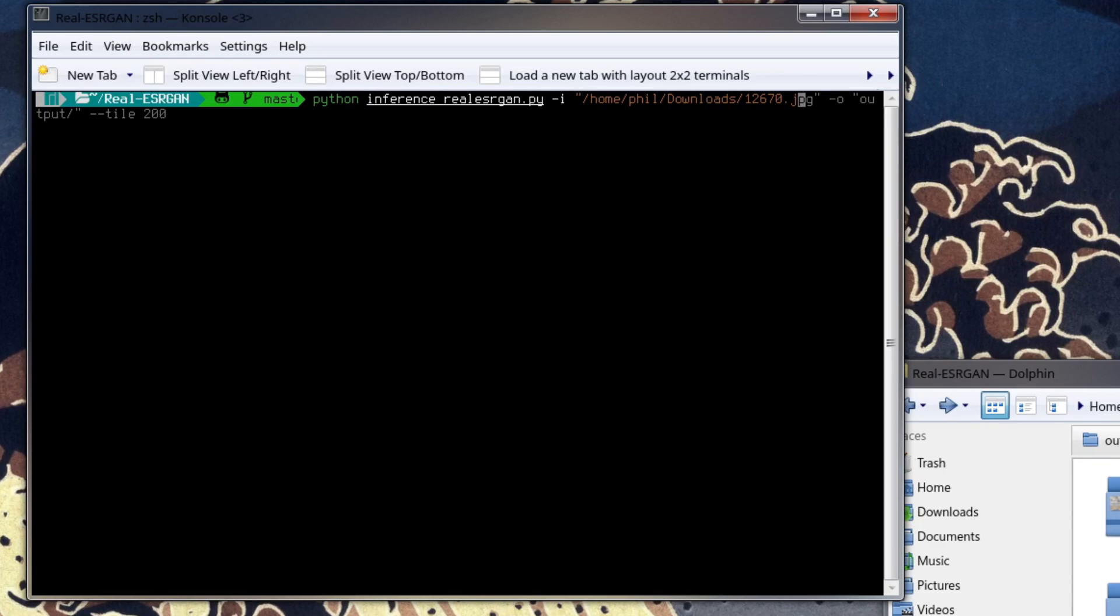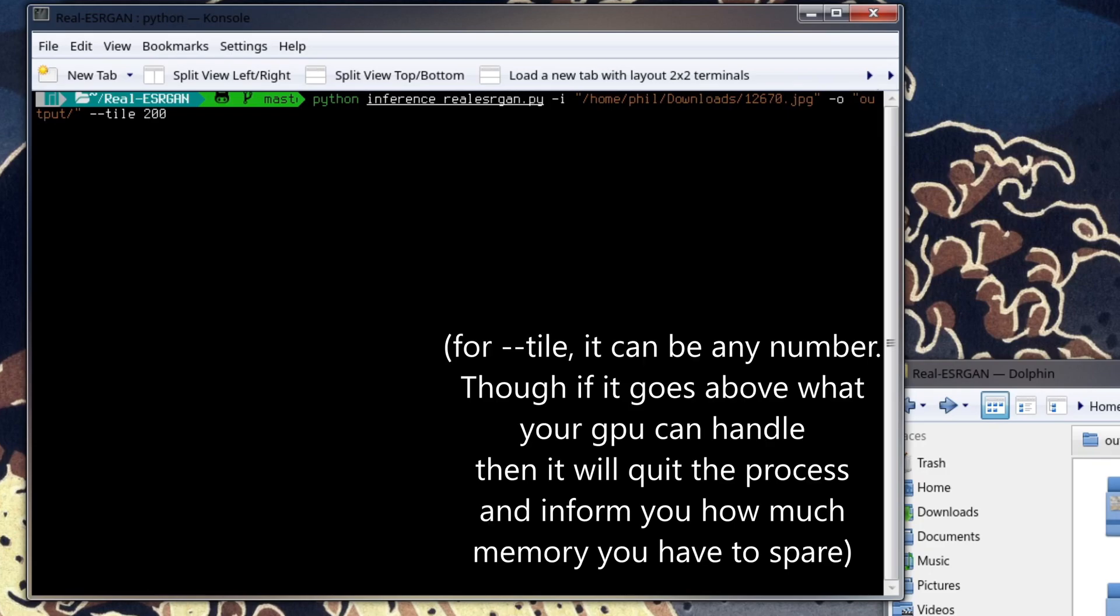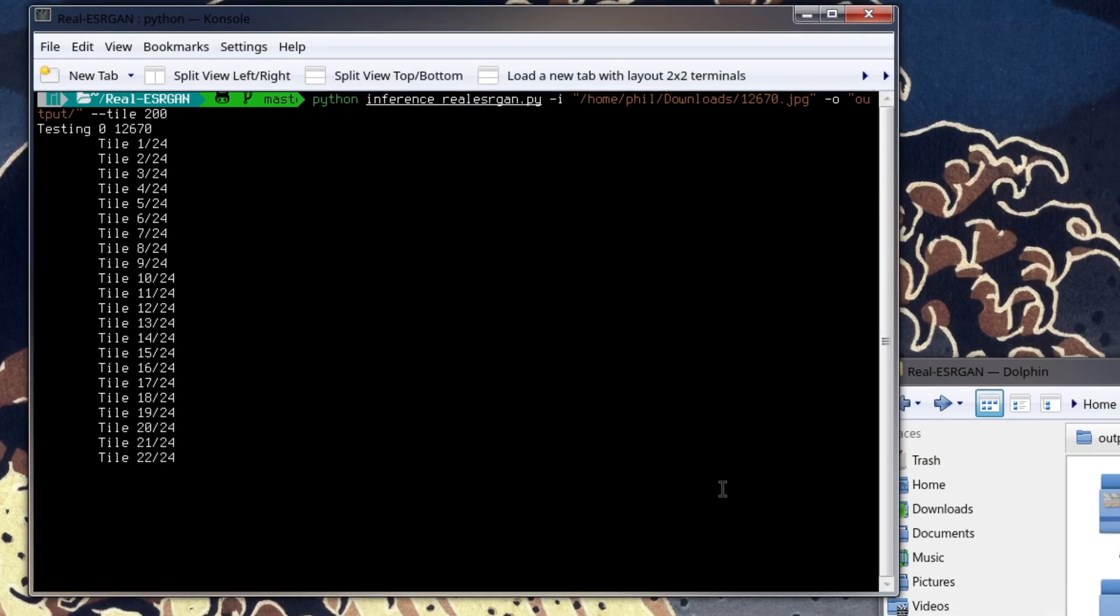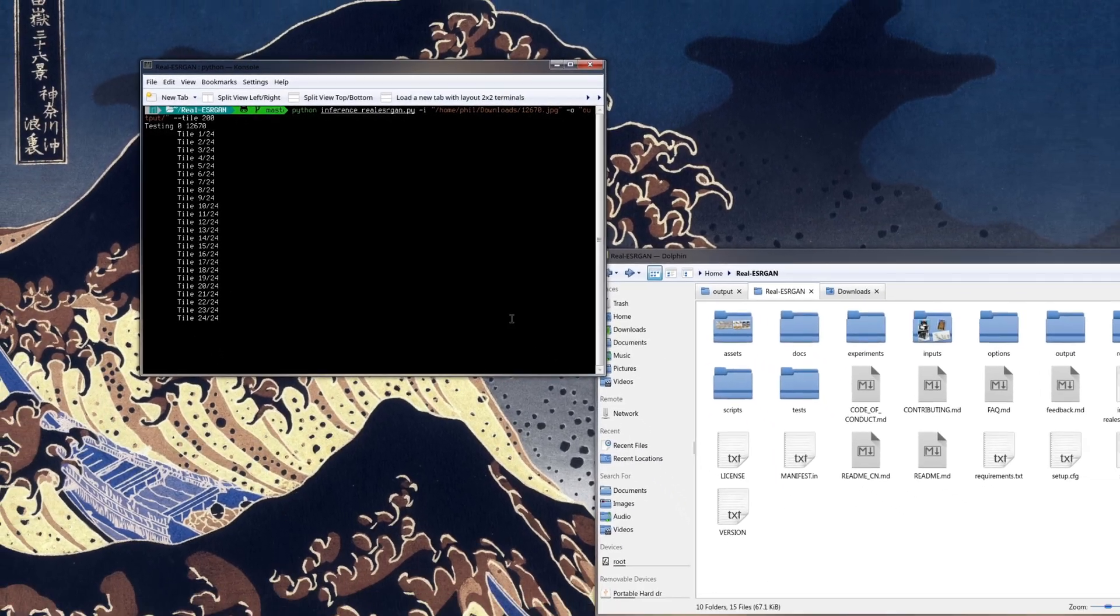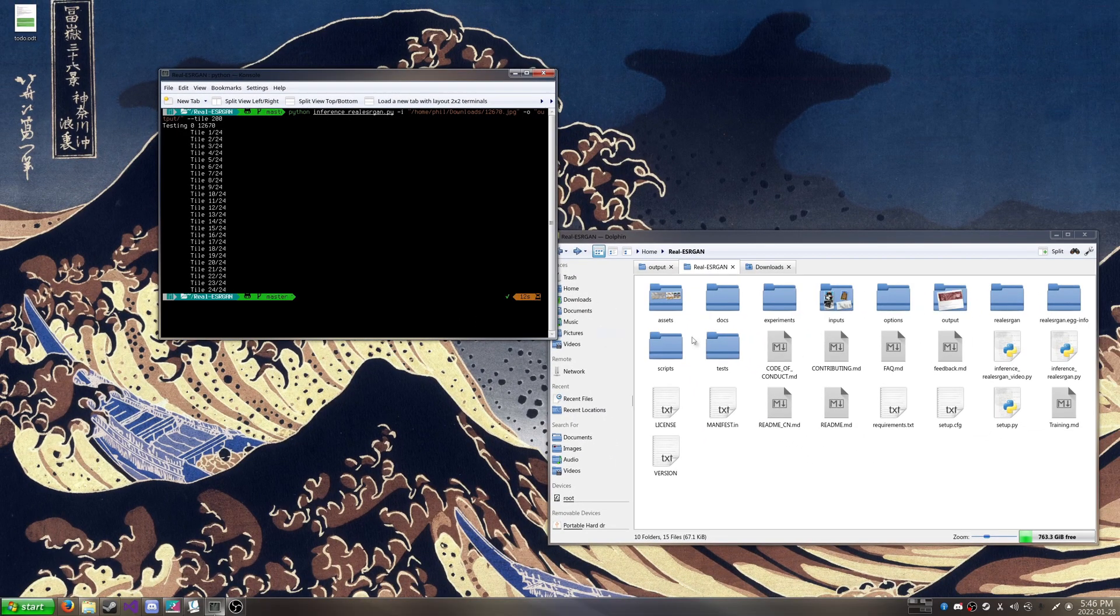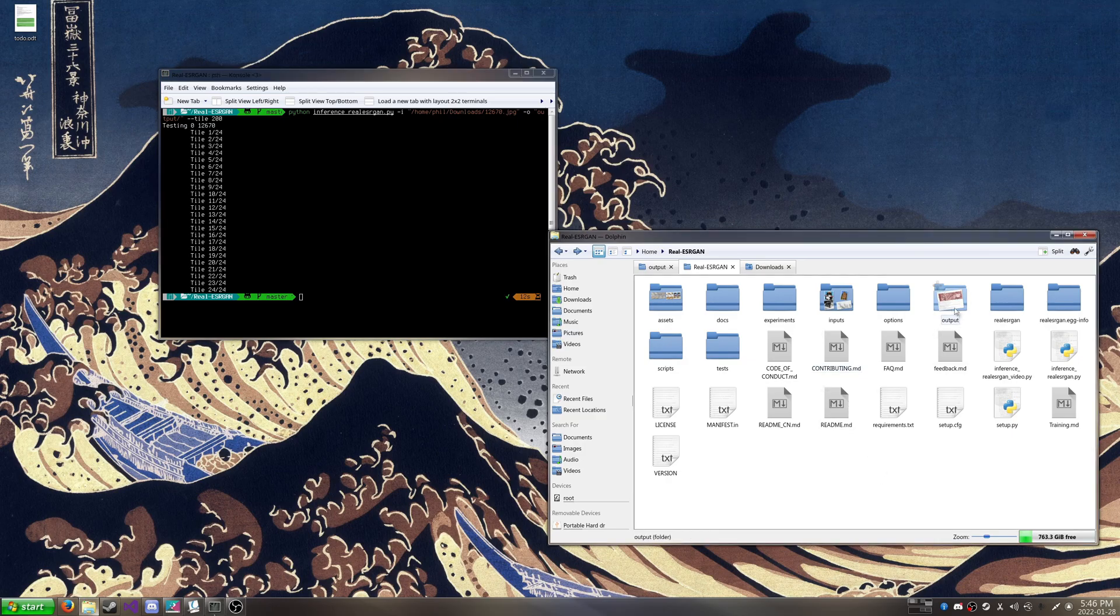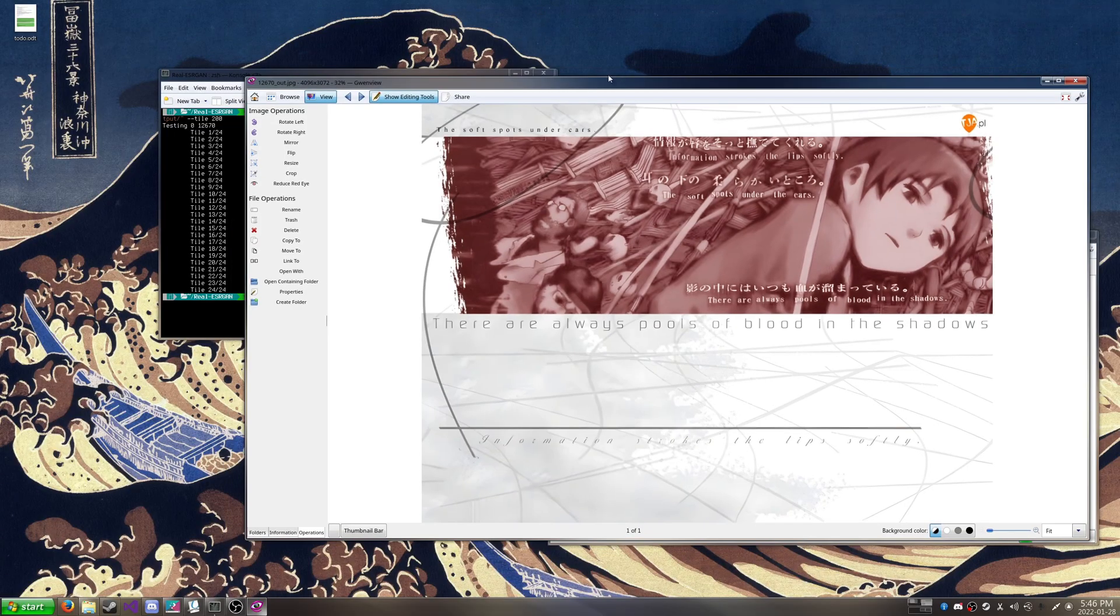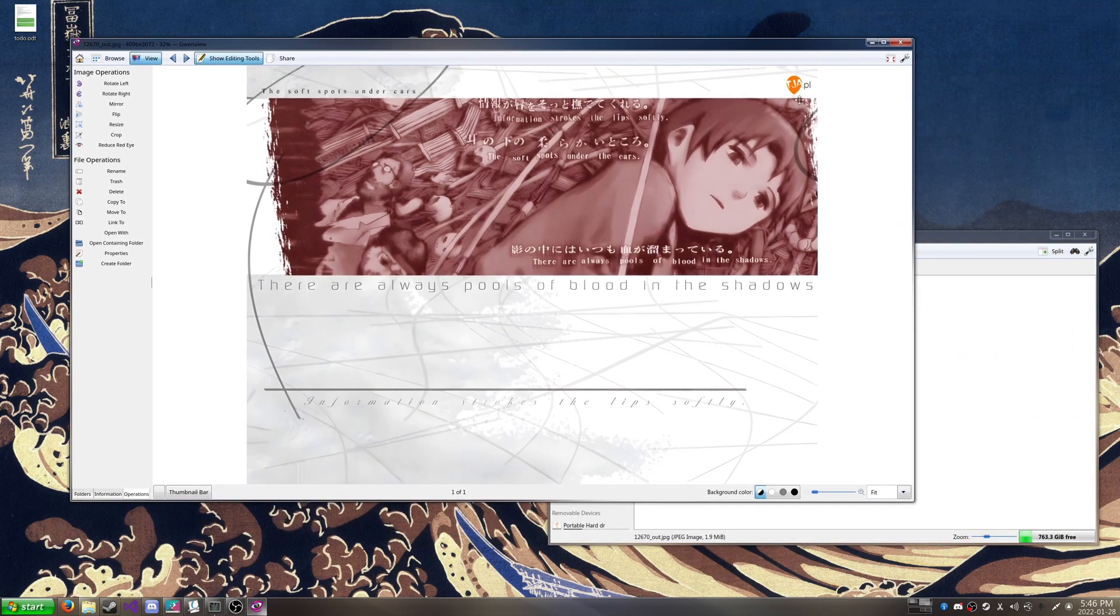Then after that, we're going to type dash o, which will be our output. And then we're going to type in the directory, which unless specified elsewhere, we just type in output and it's going to automatically be in the same folder. And we're going to type in dash dash tile 200, which essentially is just telling us how much GPU memory we're dedicating towards this process. Obviously, the more GPU memory you dedicate, it's going to run a lot faster. But here I ran it, and here is our output, which is the upscale.